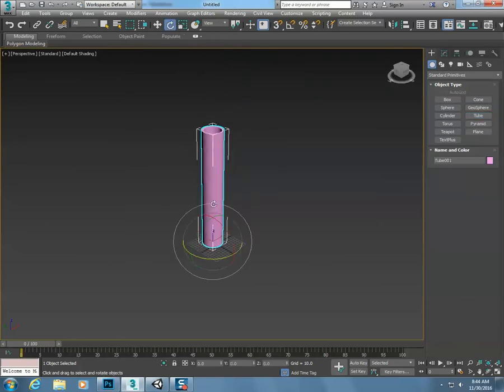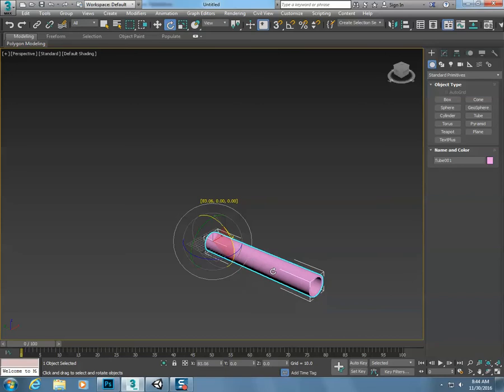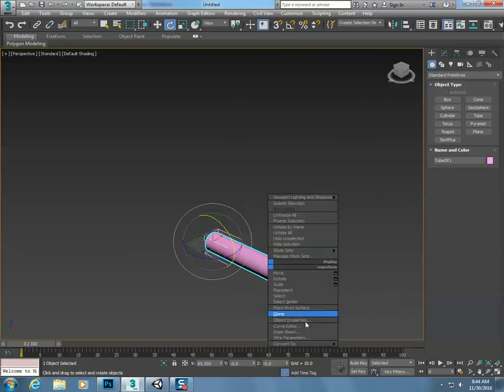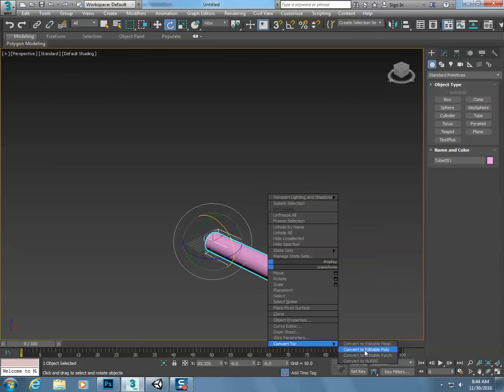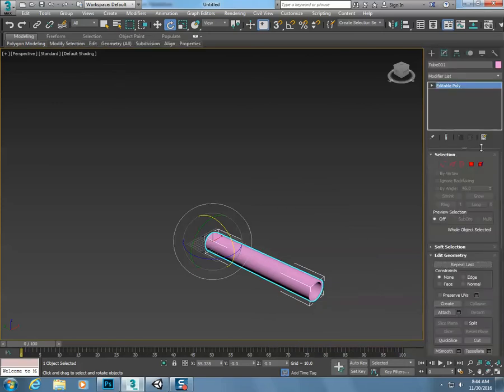Let me rotate this. Now I'm going to right click on this, convert it to an editable poly.